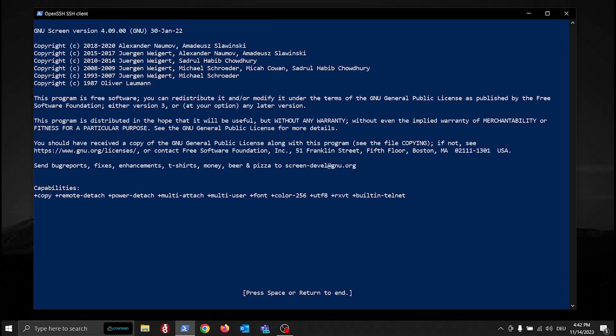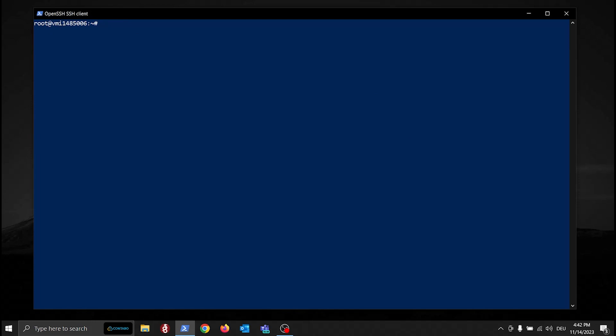Congrats! You've just entered the Screen environment. Everything you do in here will be in this Screen session and therefore in its own virtual terminal.